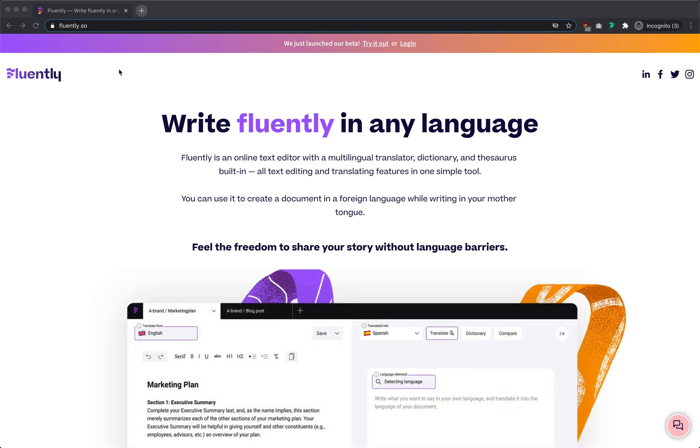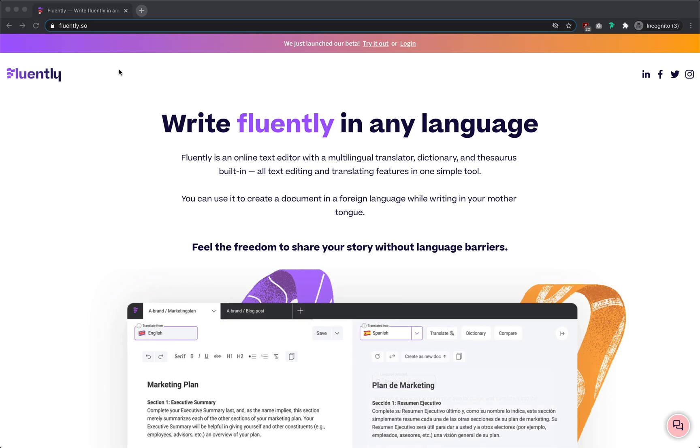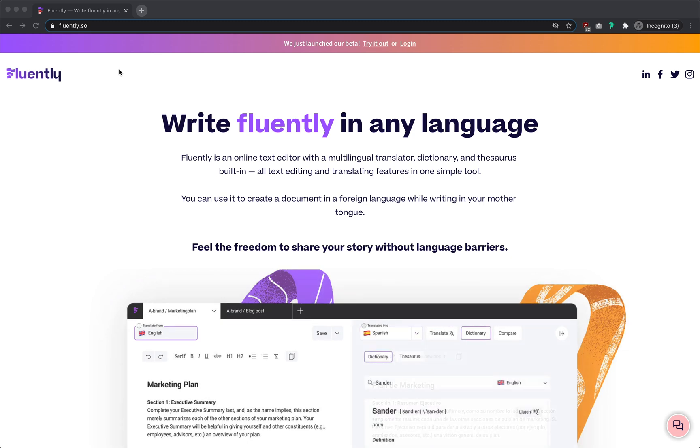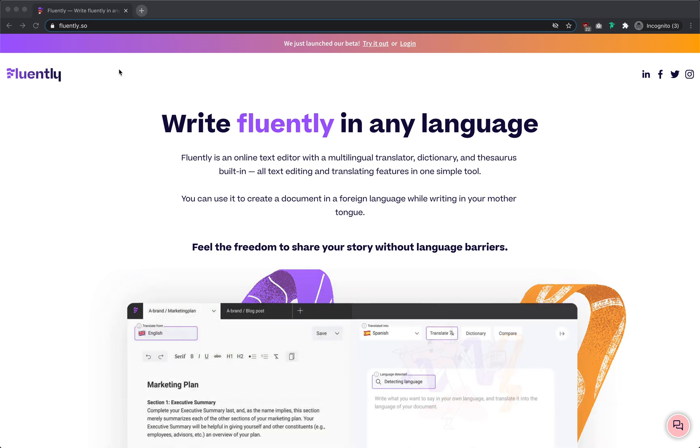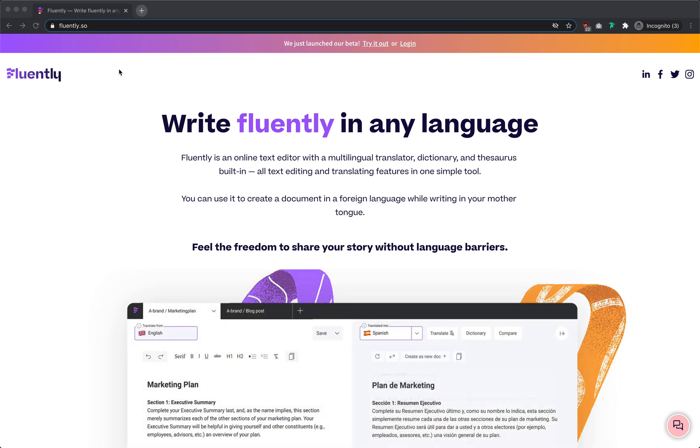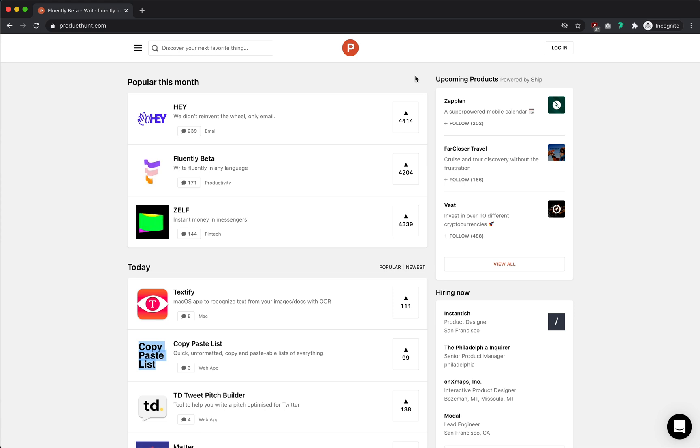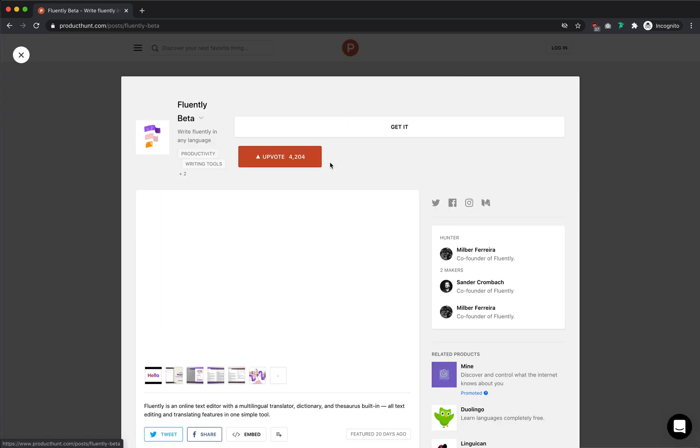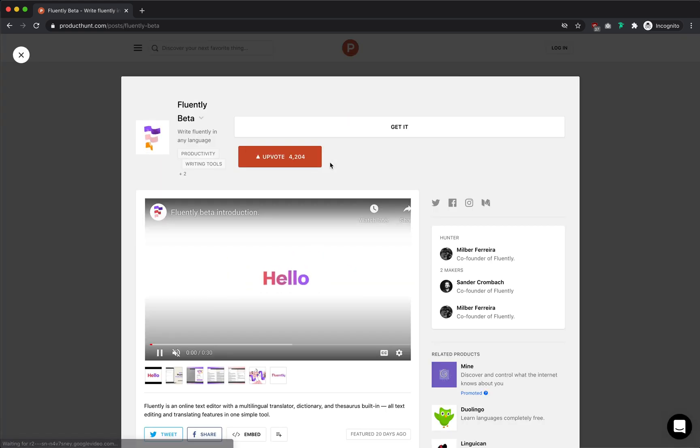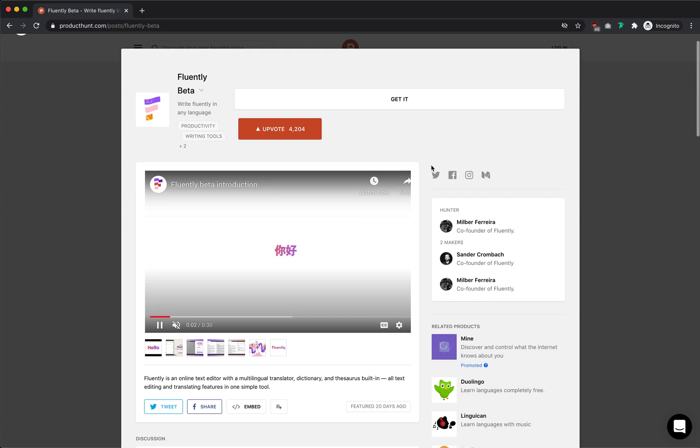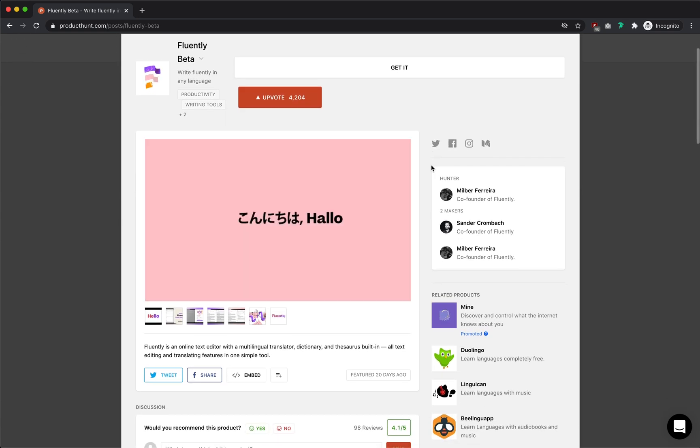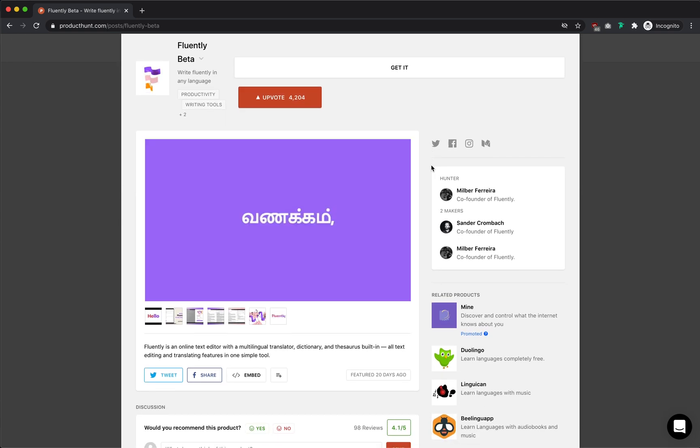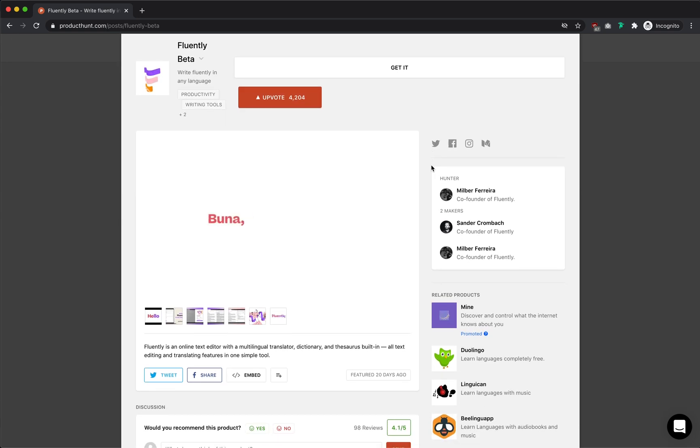Today, we'll be redesigning the Fluently landing page. Fluently, as it states here, is an online text editor with built-in translating functionality. I discovered Fluently while browsing Product Hunt, and after viewing this landing page, thought it would be a great page to do my first video on. I do want to call out that I'm not affiliated with them in any way, and I actually haven't tried out the beta for myself.